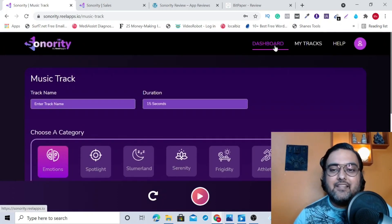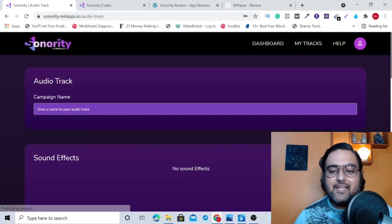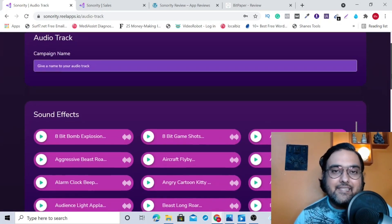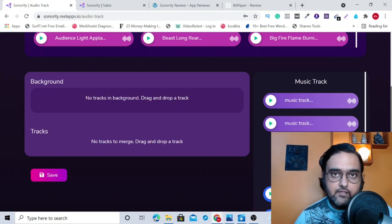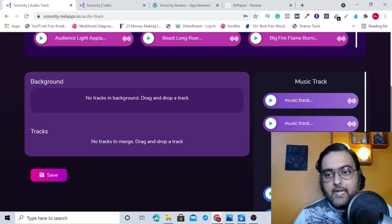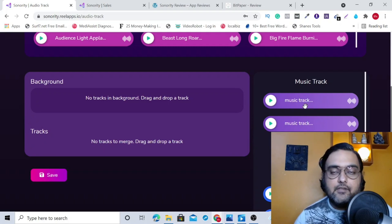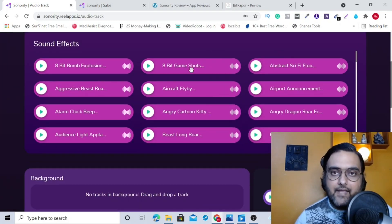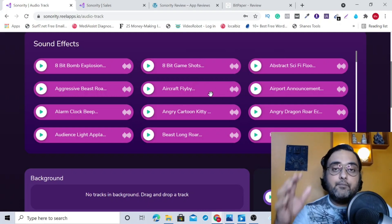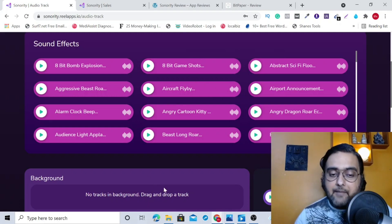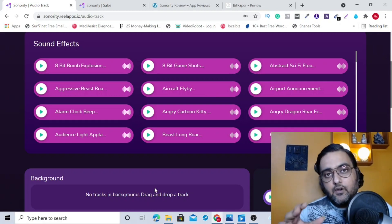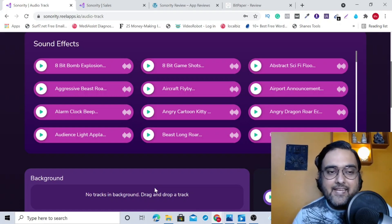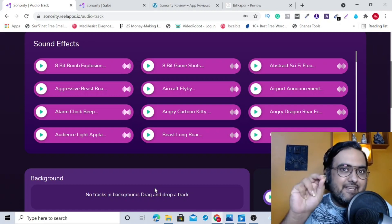Jumping into the third part: you can create audio tracks right inside this app. That means you can use any of your voiceovers created via Sonority, use any of the music tracks as background, and use all of these VFX effects. You can put them together in the Sonority app itself to create a brand new audio file that can help you stand out from your competition. That's what Sonority is in a nutshell.